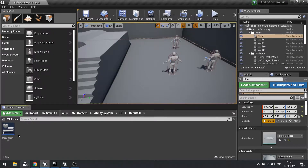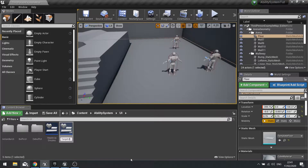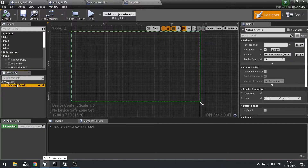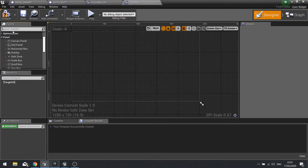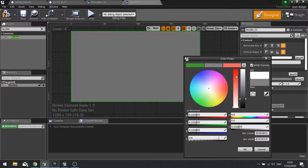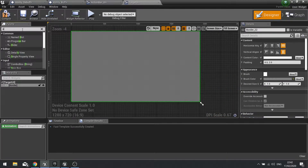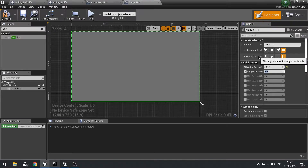We can close those and now we're going to create a target UI as well. The target UI is going to show the health bar, mana bar, and name of the target. Clear the canvas panel — we don't need absolute positioning. Instead we're going to use a border with a gray background, and put a size box in there with a width override of 300 and a height override of 100.